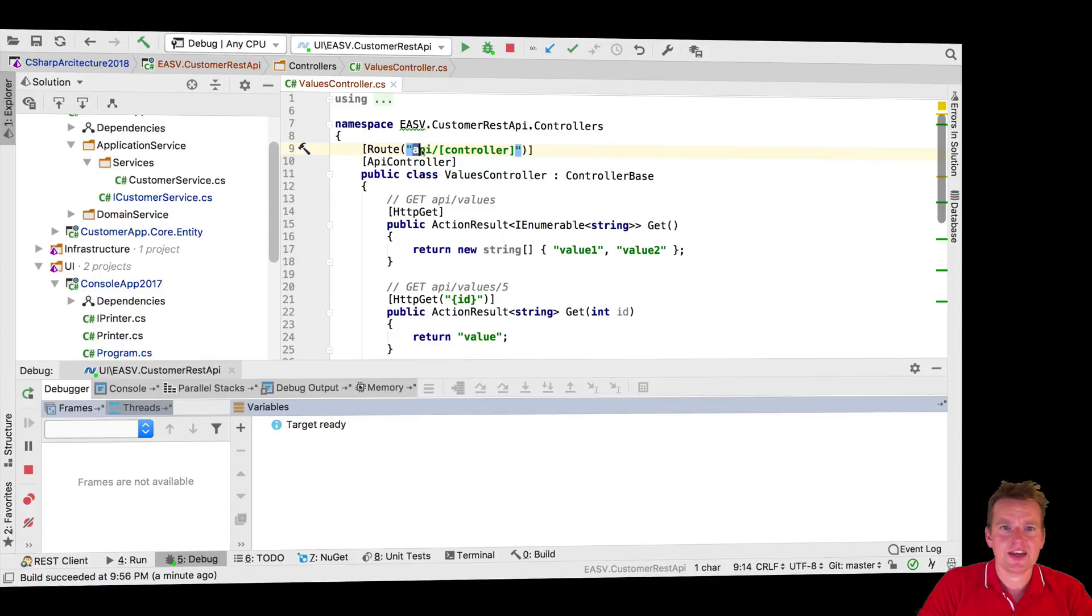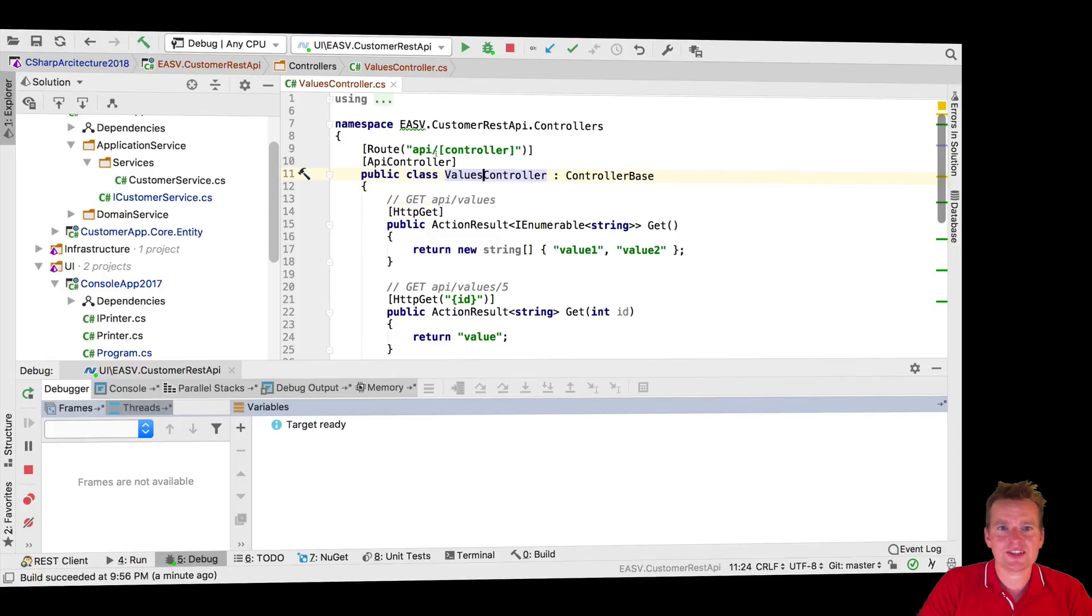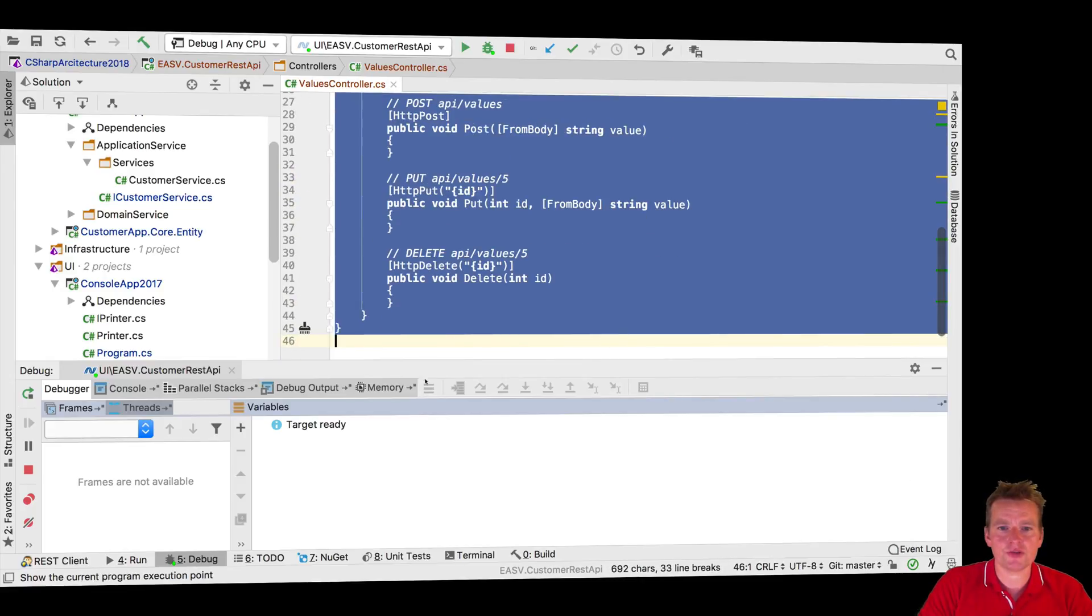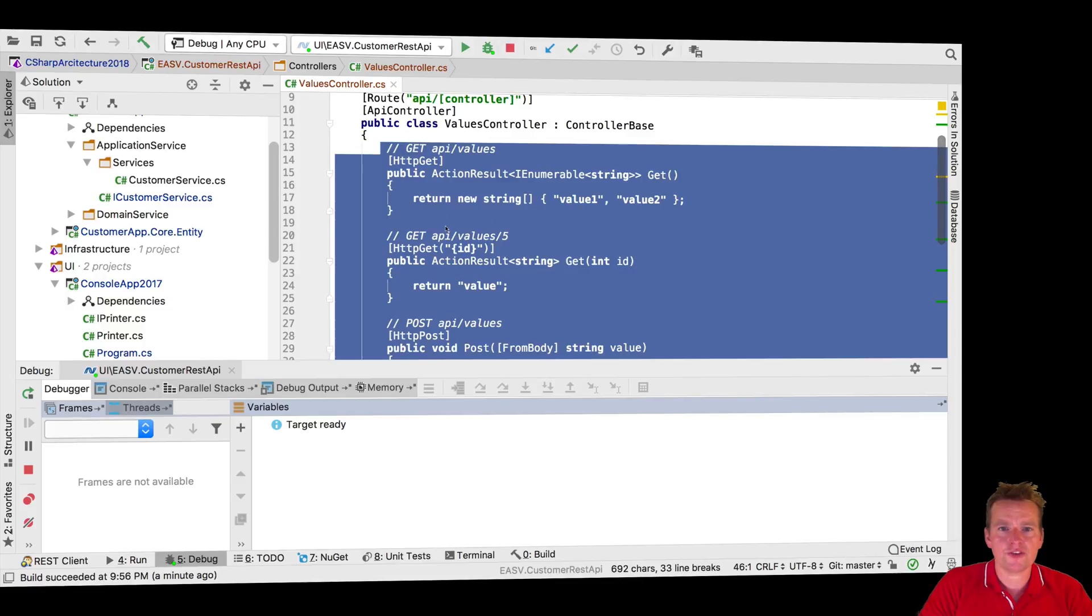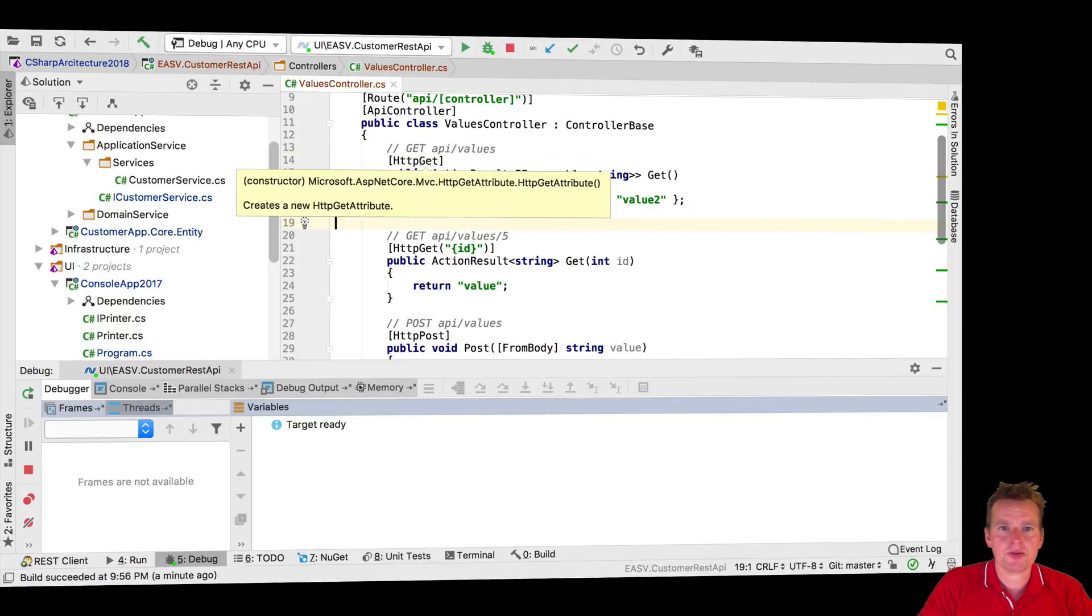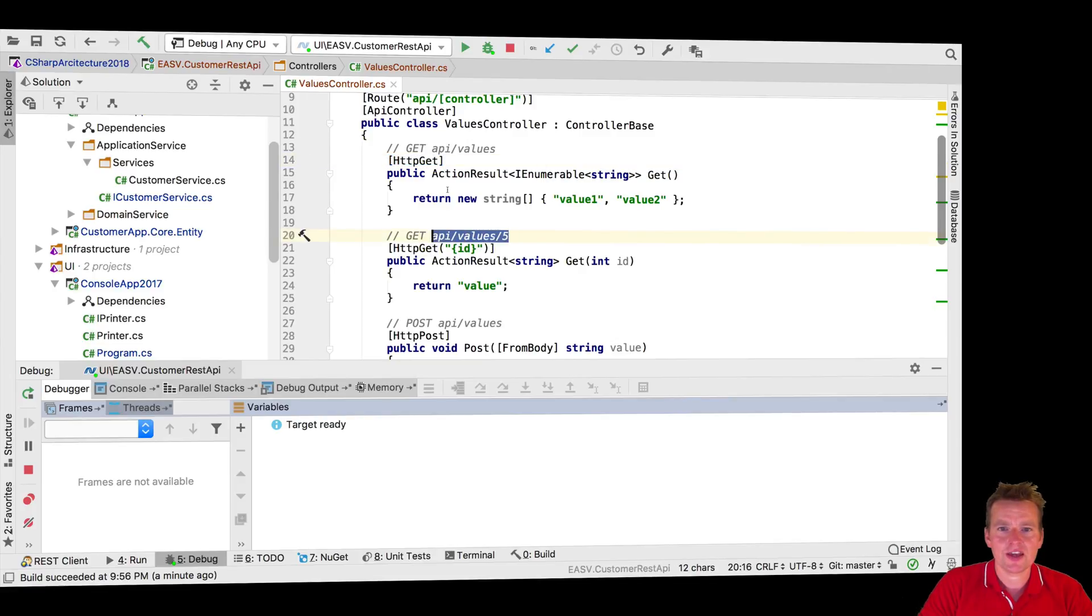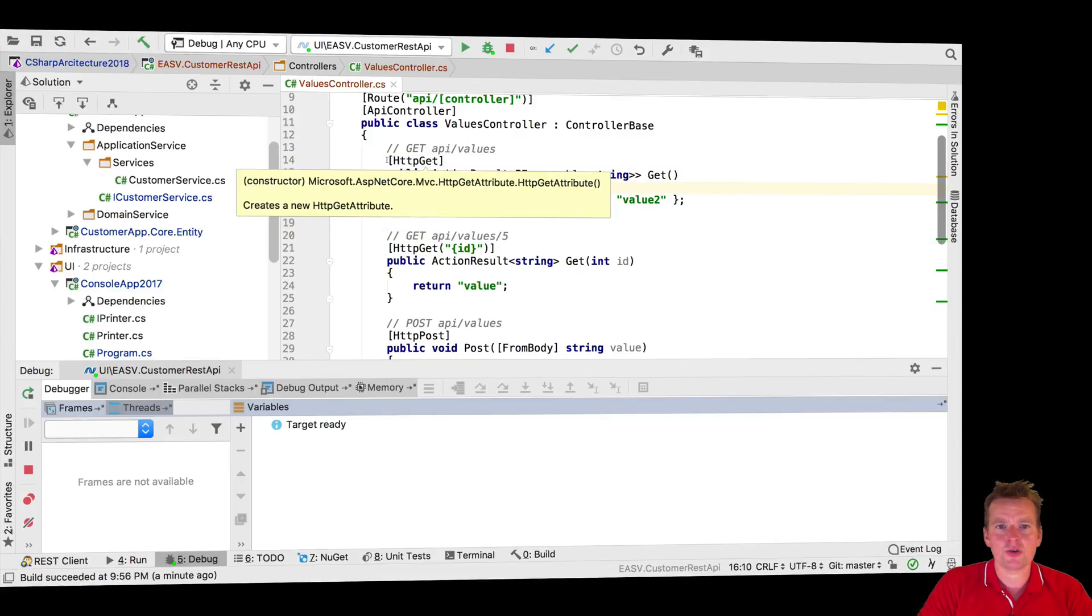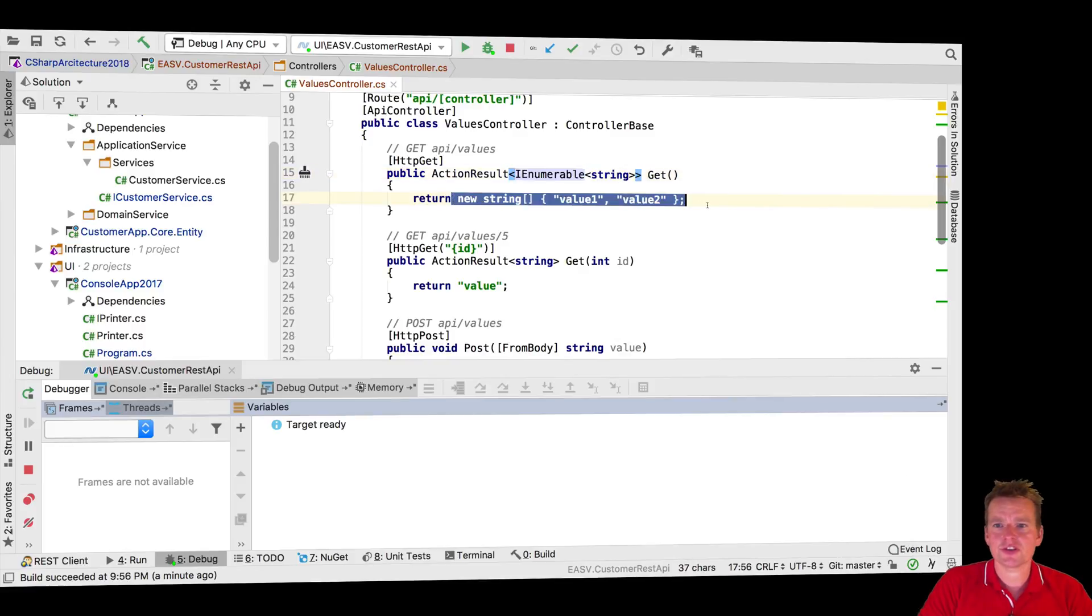It actually says API slash and then the name of the controller, which is values. Okay, so that's why I'm hitting this exact route right here. And that just means I'm going into this code that we see right here. And in that code, I'm looking for a very specific part called get request. And there's nothing else. There's no ID in the request because then it will look like this. And that means that I'm going to hit this exact method right here that just returns a string.